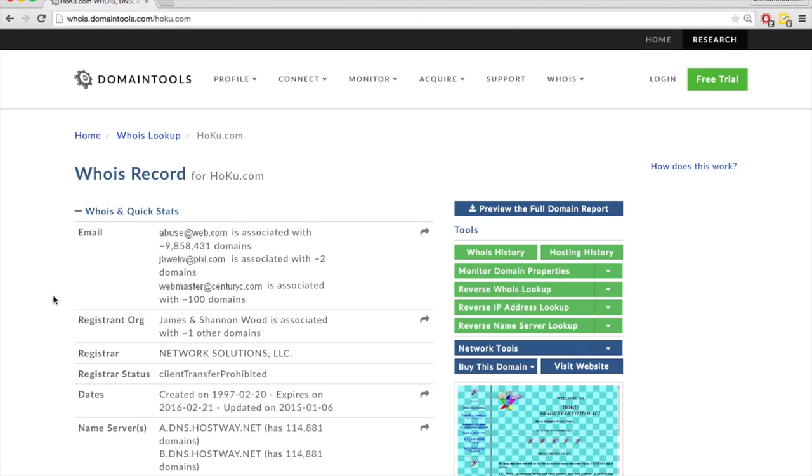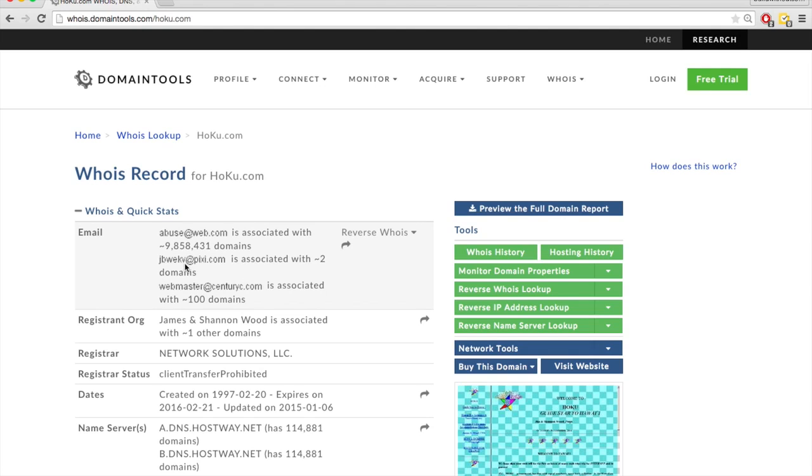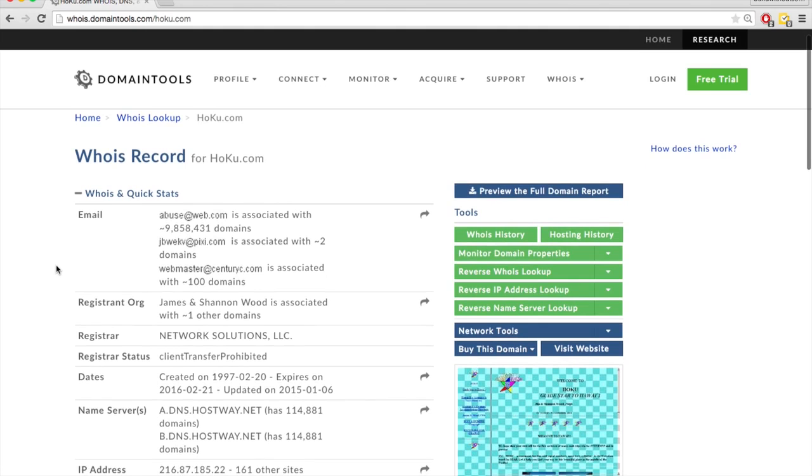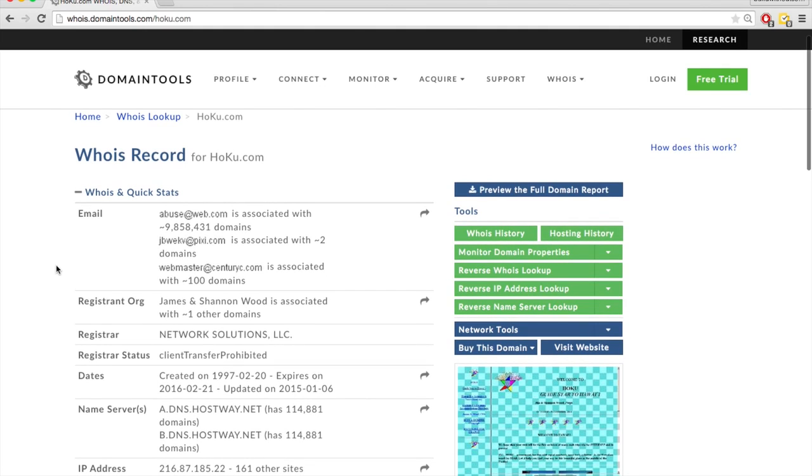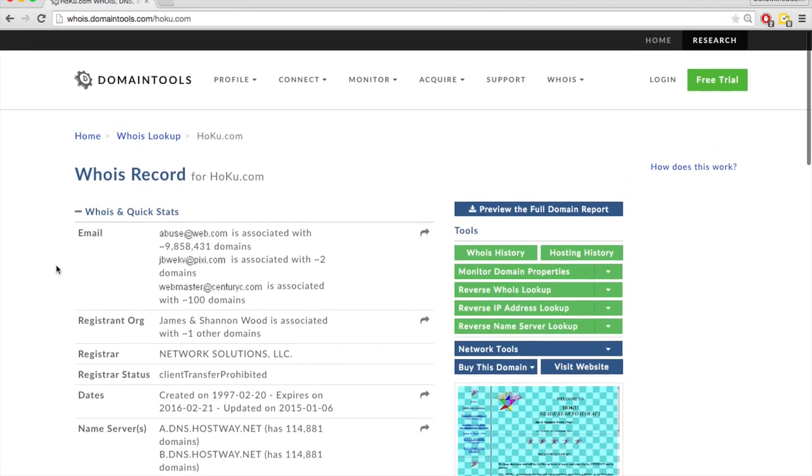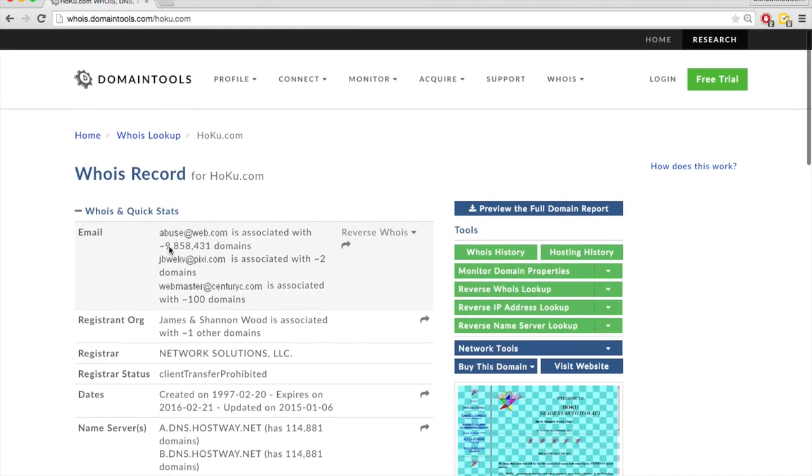So you may have to send a couple of emails, send it to a certain person, and then they say, oh, actually you should be talking to this person. So you may have to send a couple emails before you actually get the owner. But overall, whois.domaintools.com is a great resource in helping you track down the owner of a domain to purchase it.